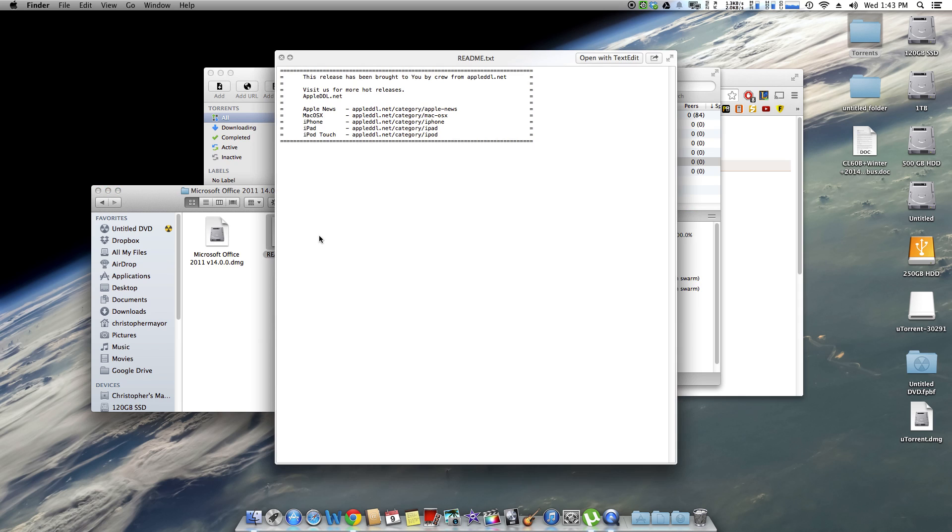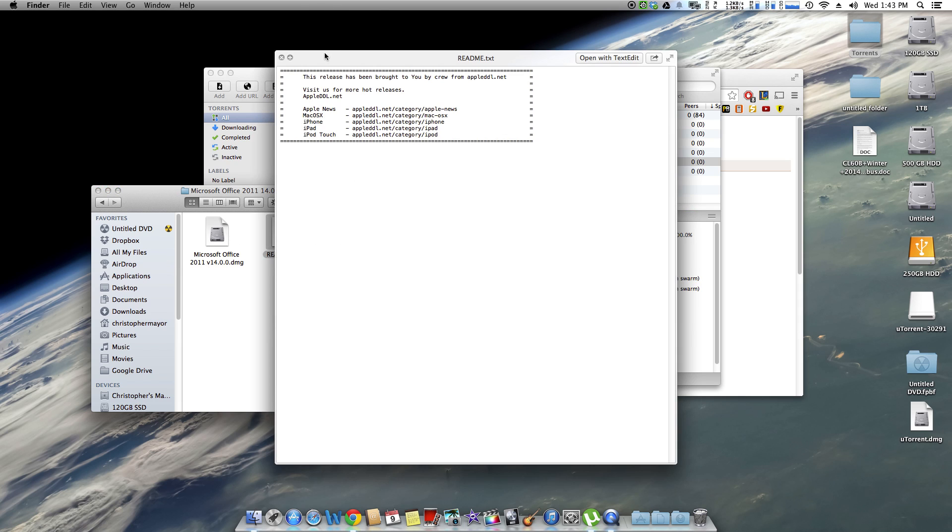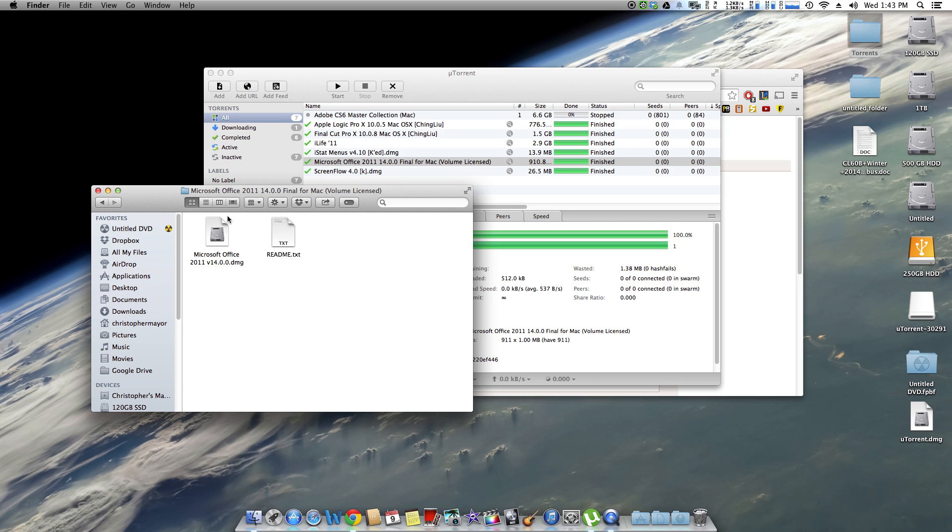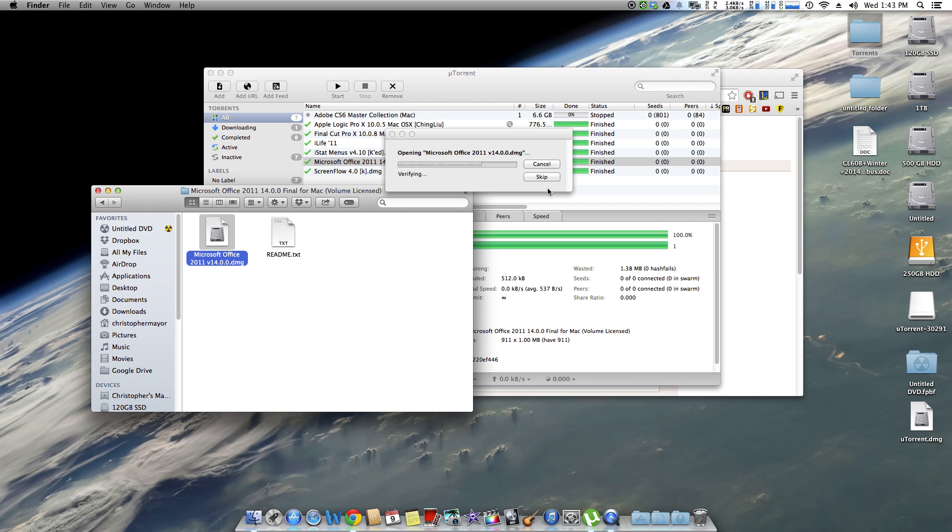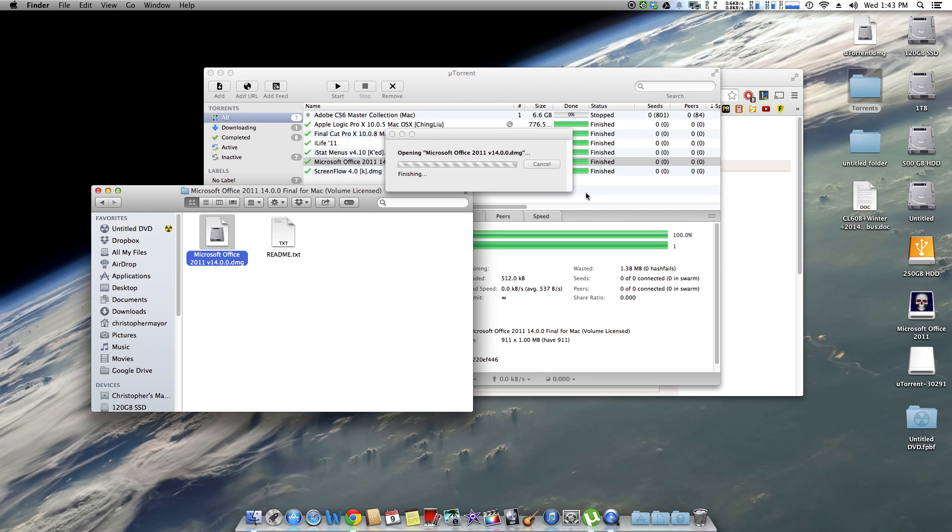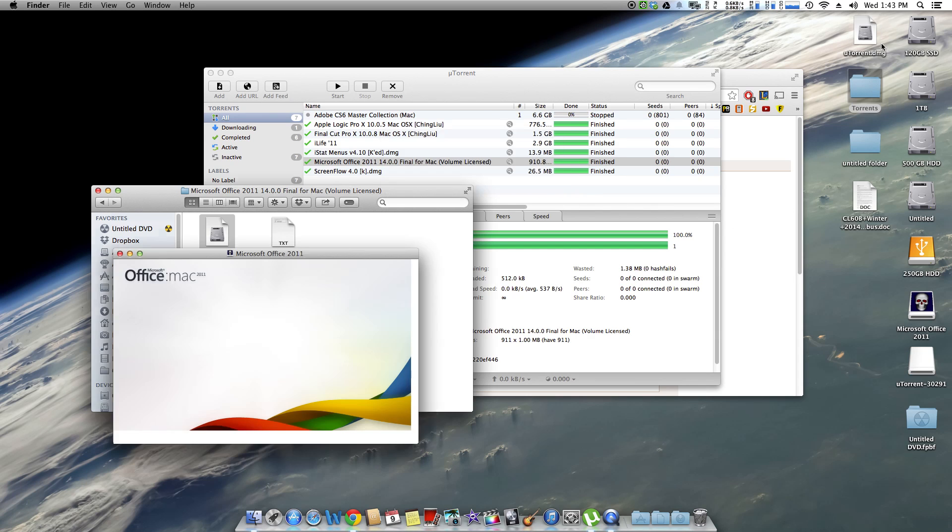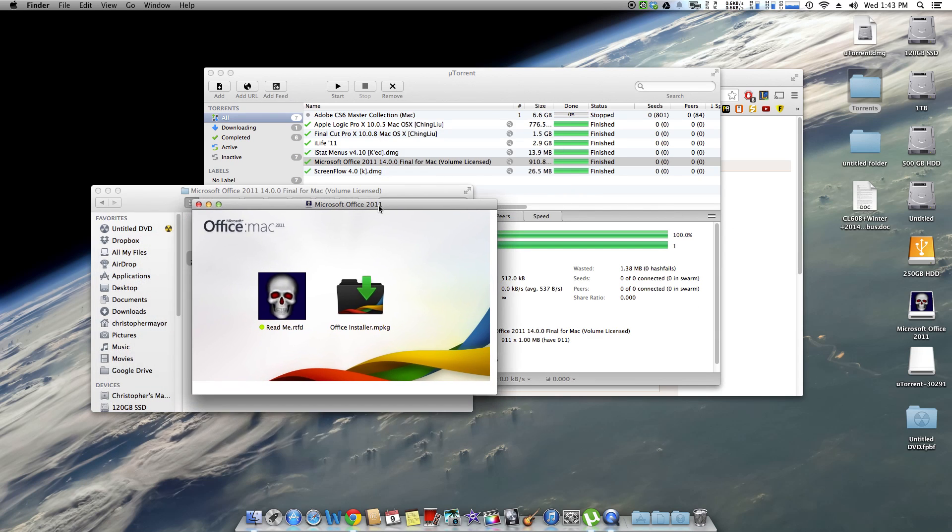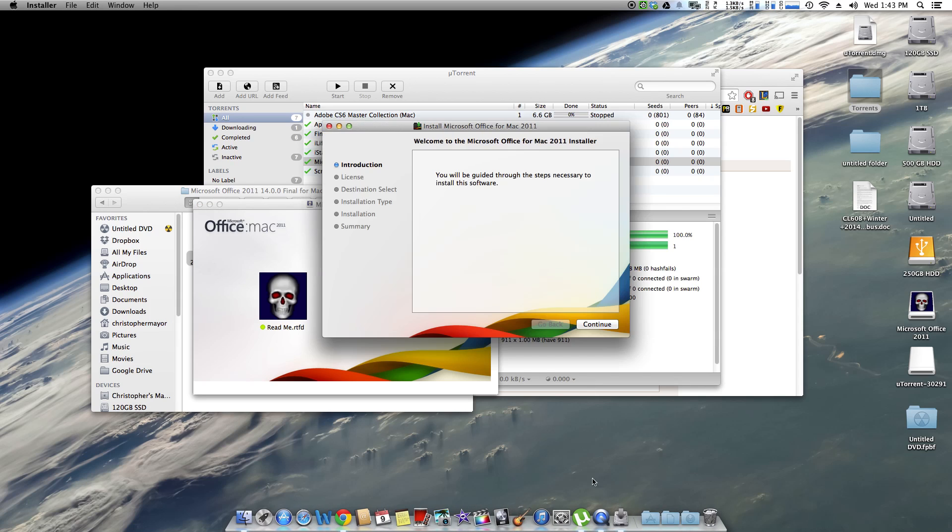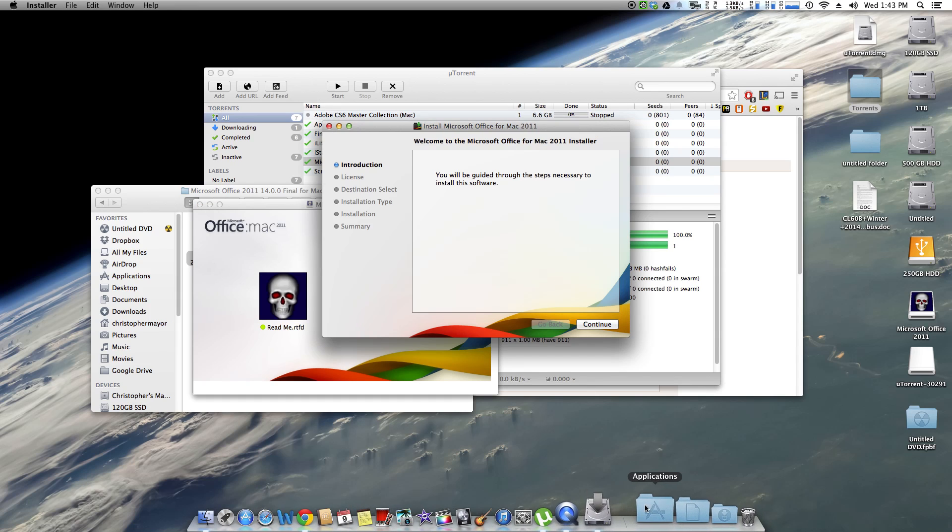You can read this text if you'd like, it's just a release. You're going to want to run this image. Let it verify. Once you're done all you have to do is install it. That's it, that is it. It is as simple as that. There's nothing to do, you just click install.